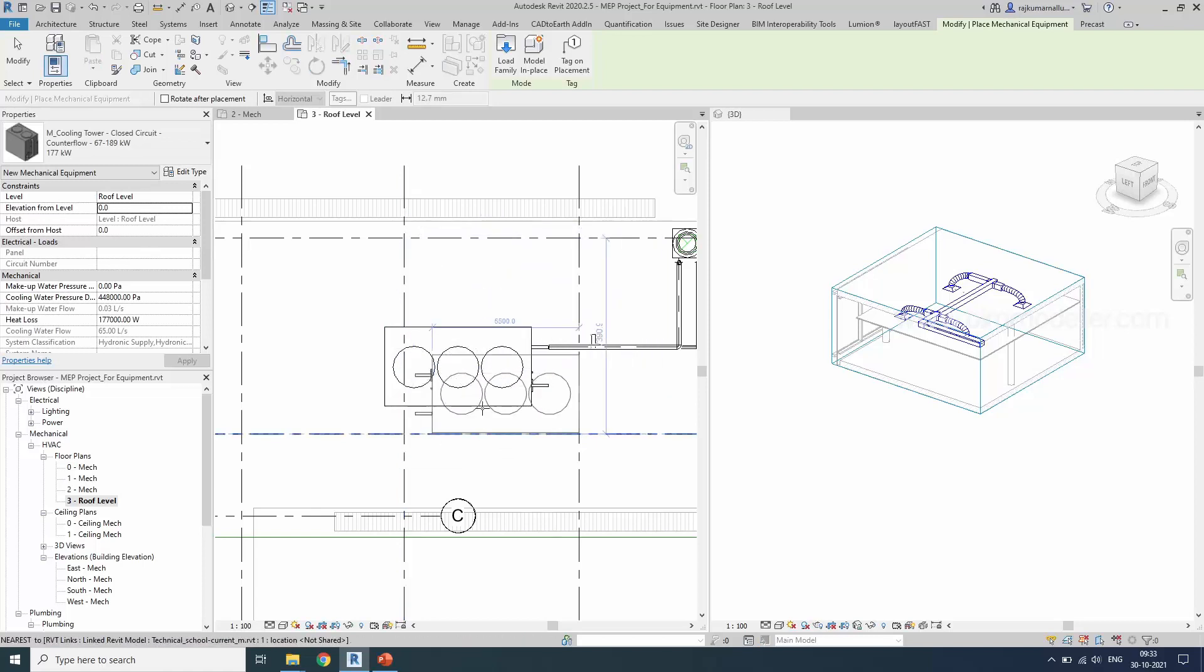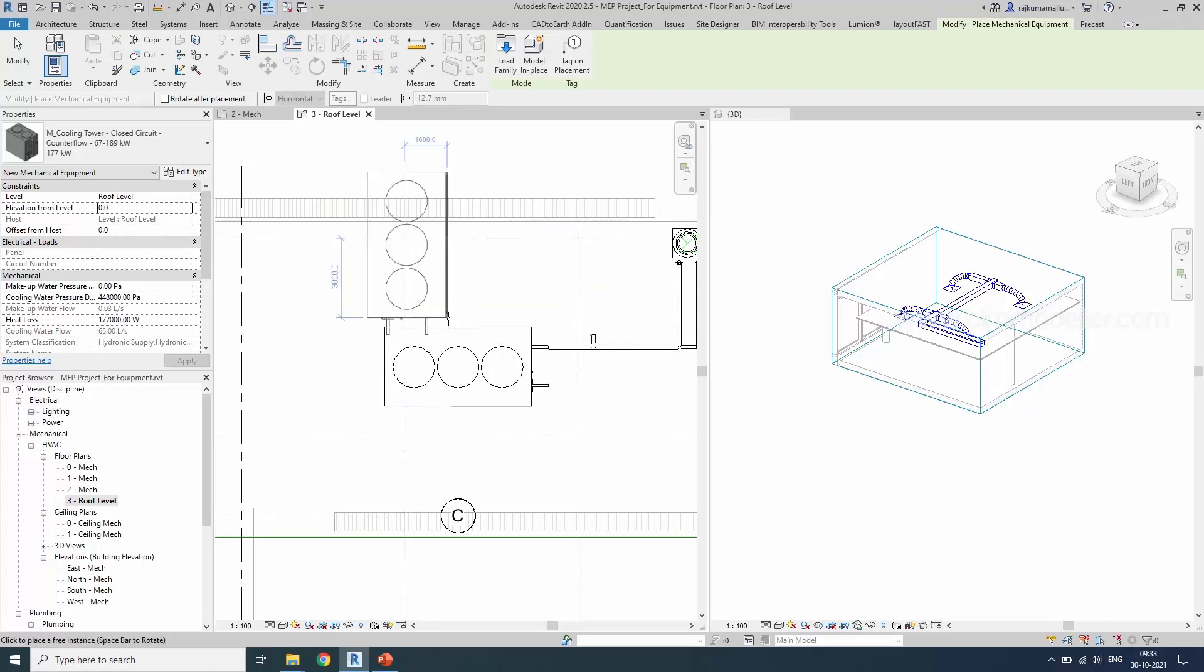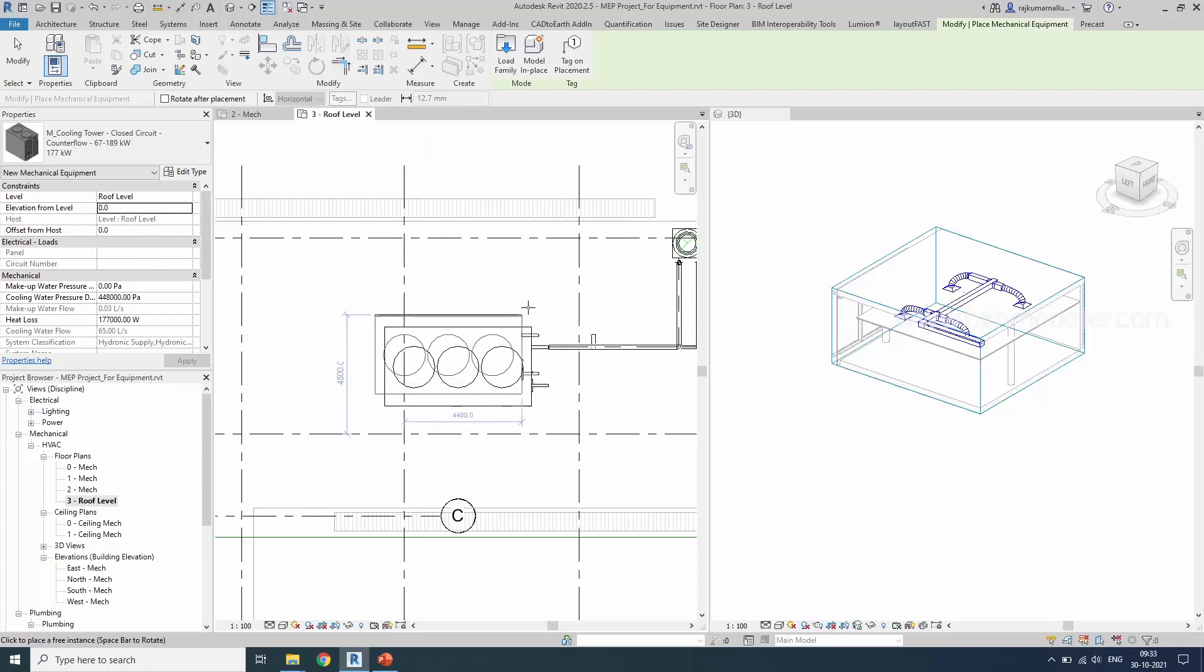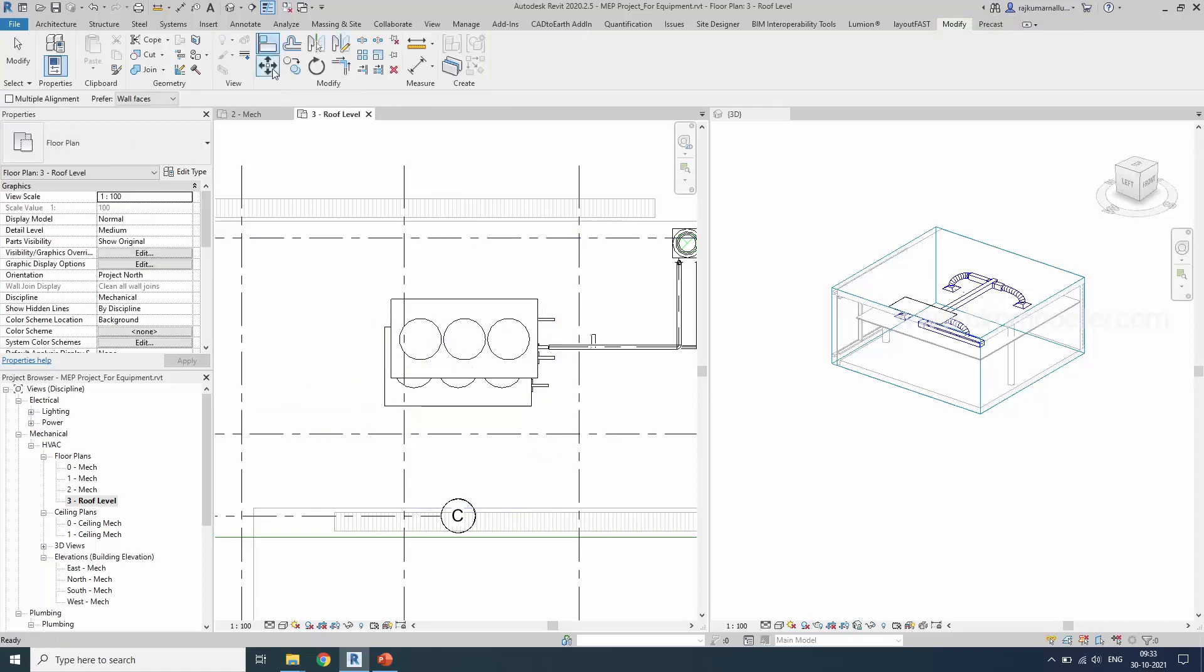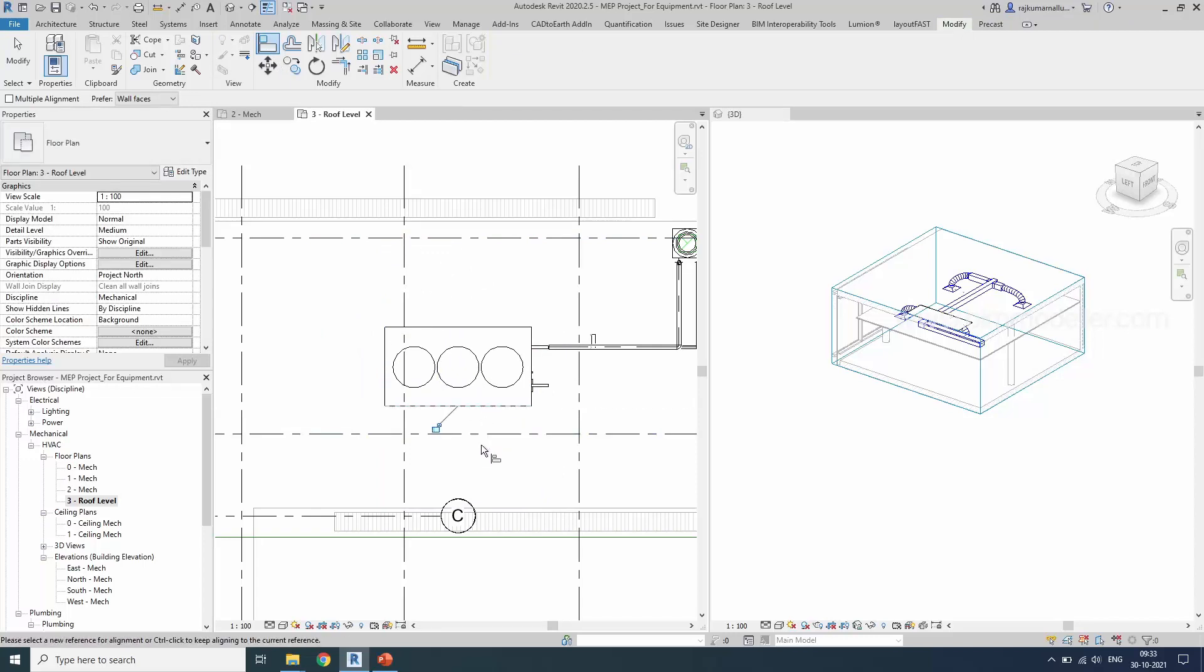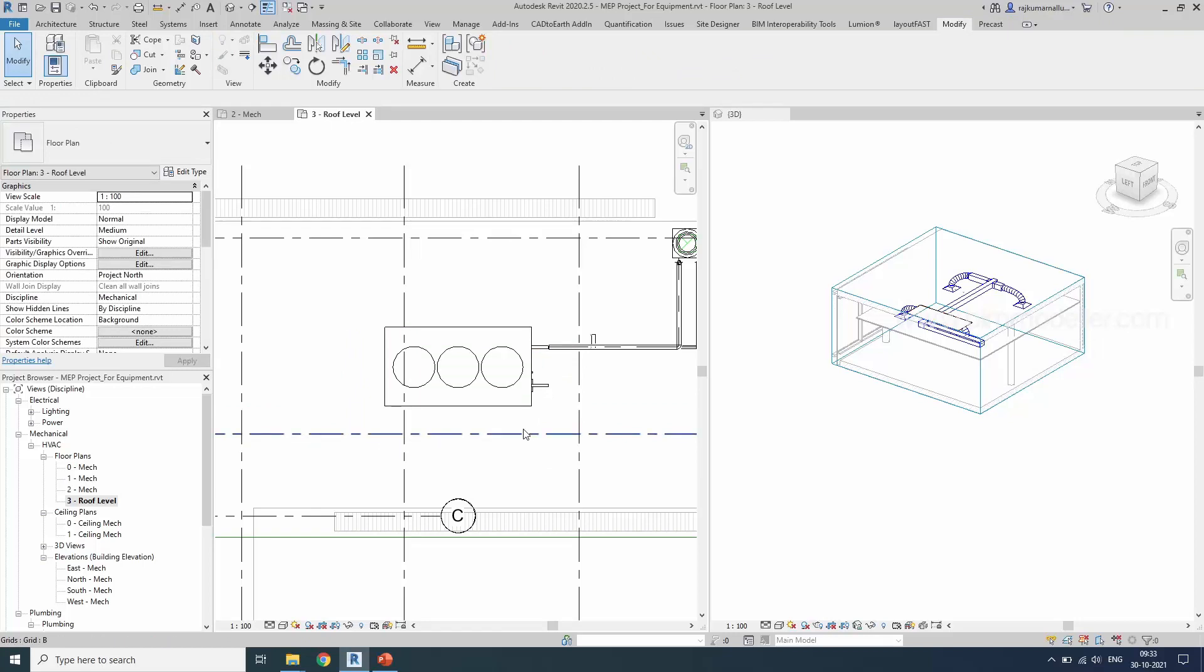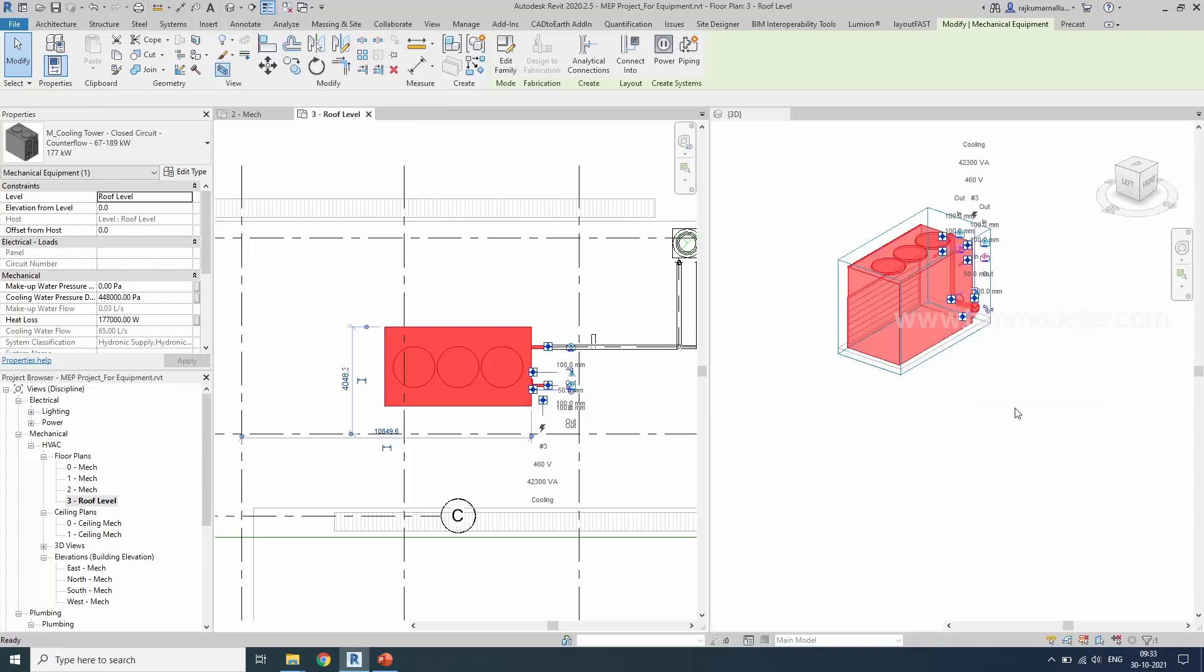While placing the cooling tower, we are in the level at zero level and we want to rotate this equipment as similar to any other families. You can press the space. Automatically it will rotate based on your origin. Place the family. Use the align command. Align it in the proper position to match with CAD. Once it is done, you can click this element and use the section box option.